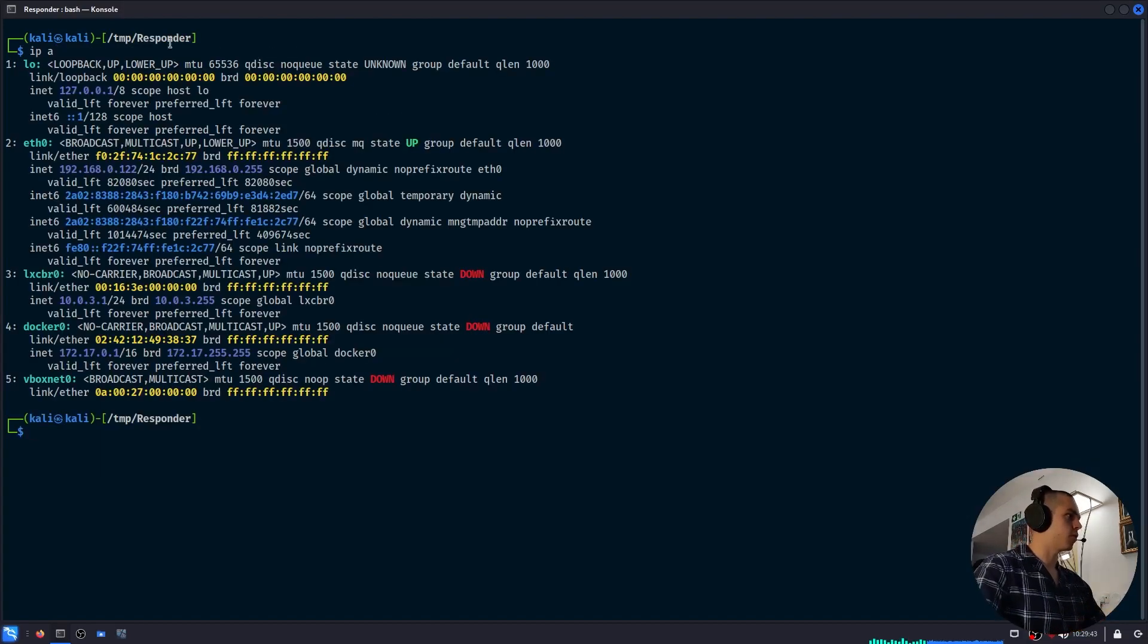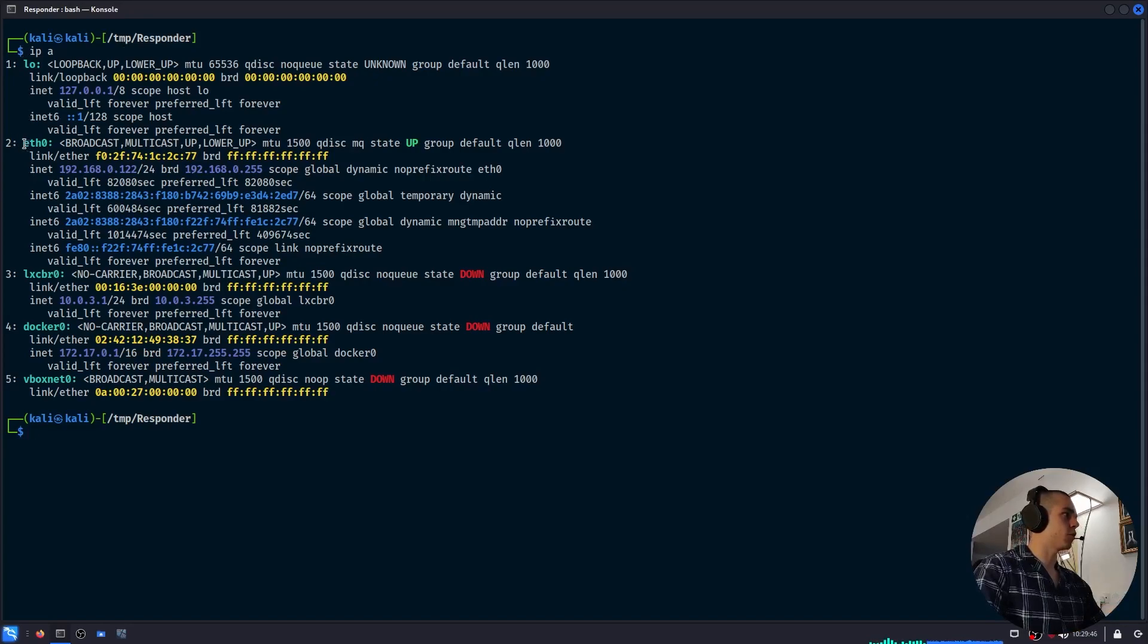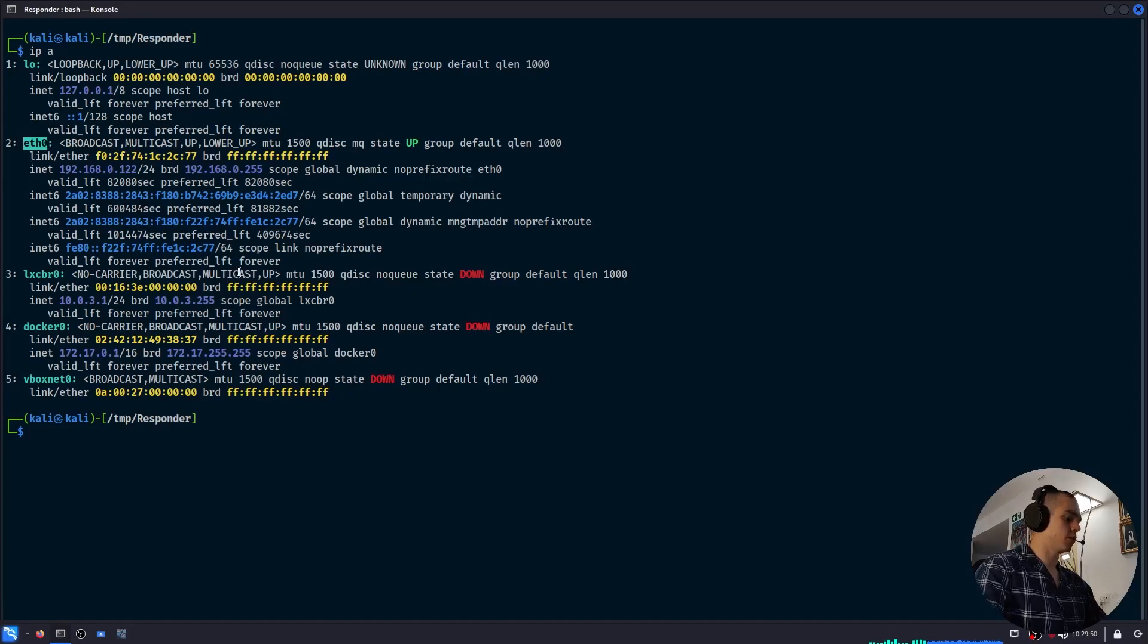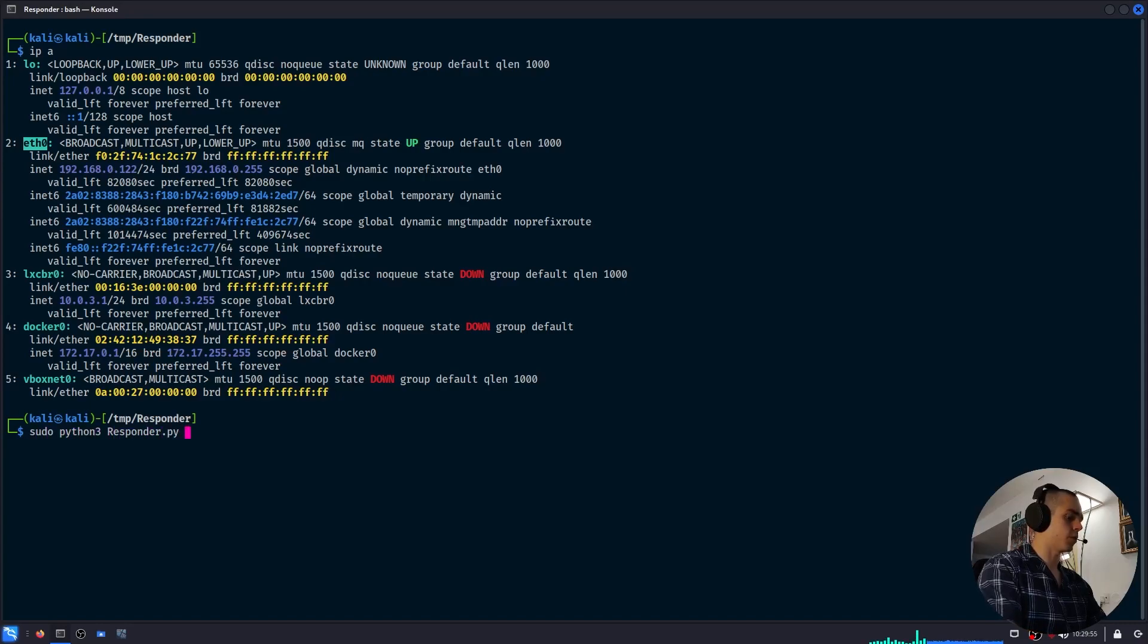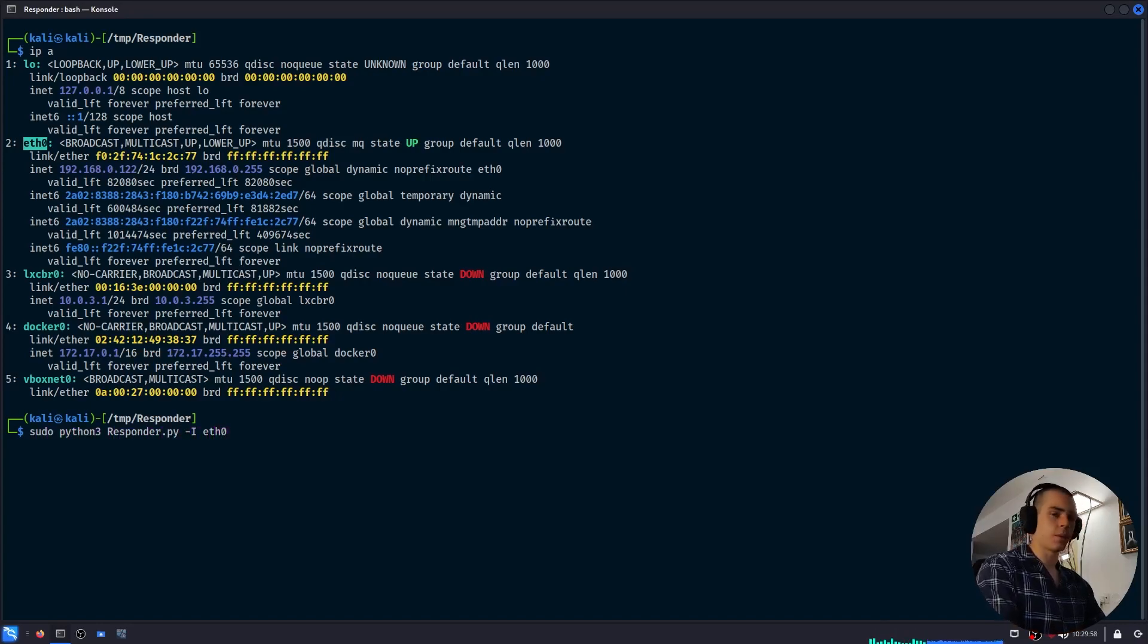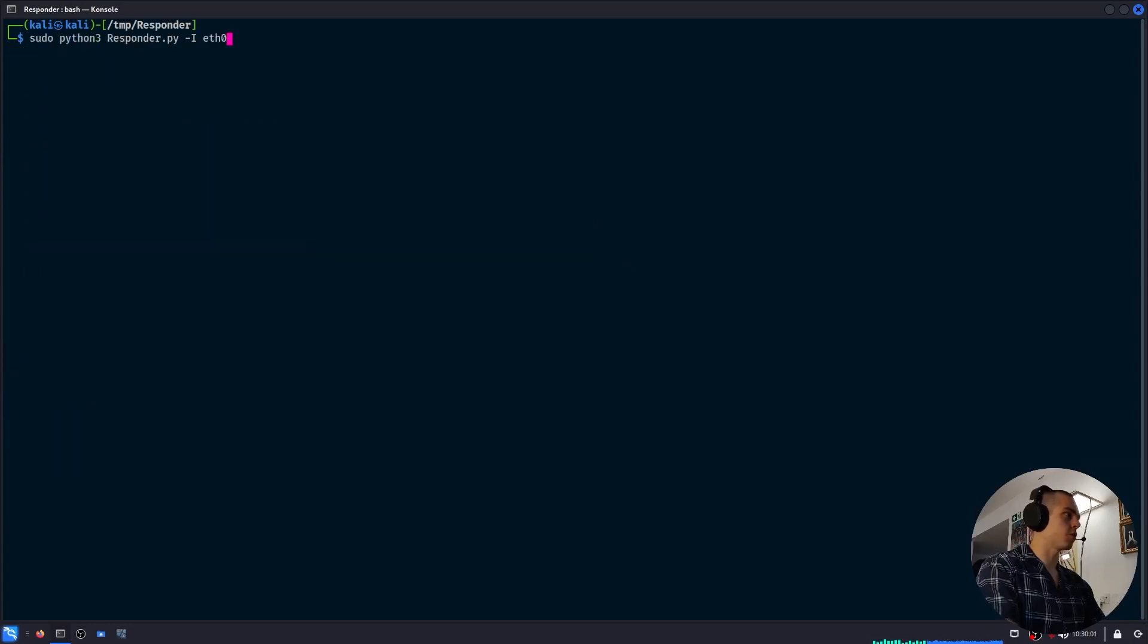Once we're sure we have all the required dependencies installed on our system, we want to find out what our internet interfaces are called. For the purposes of this video, I will be using eth0. So we want to run Responder like this: Responder.py -I and then the name of the interface we're using, so eth0.